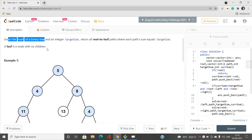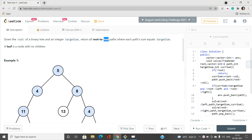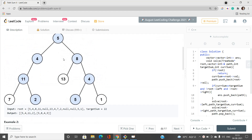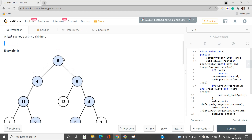We have been given the root of a binary tree and an integer target sum, and we have to return all root-to-leaf paths where each path sum exactly matches the target sum. The path must start from the root and end at a leaf, and all node values on the path must total exactly the target sum.